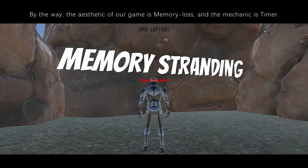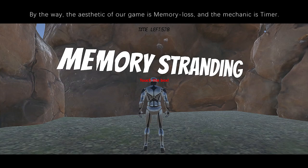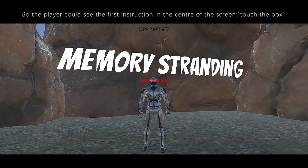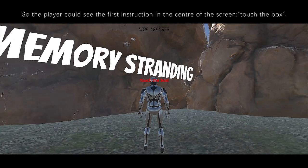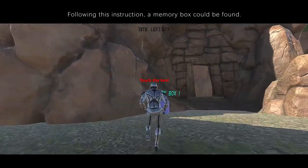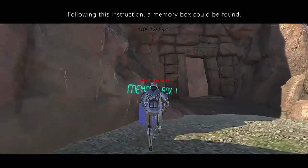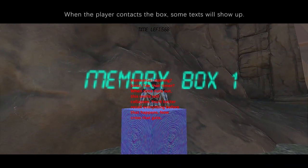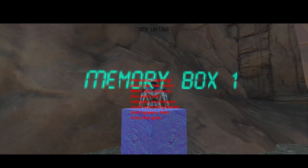The aesthetic of our game is memory loss, and the mechanic is timer. The player could see this first instruction in the center of the screen: 'touch the box.' Following this instruction, a memory box could be found. When the player contacts the box, some text will show up.